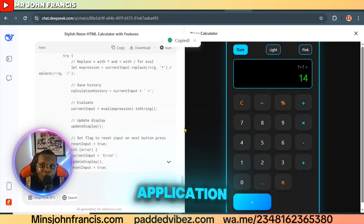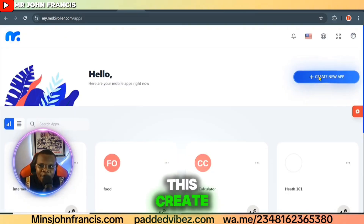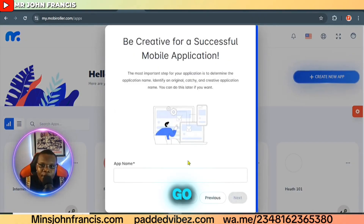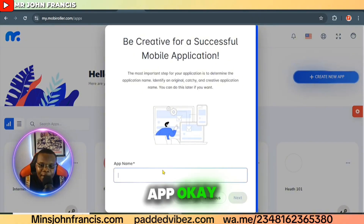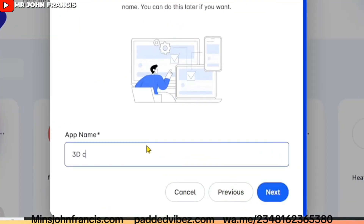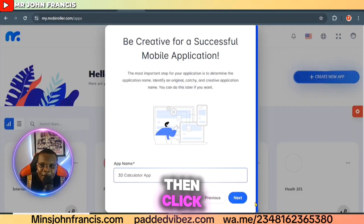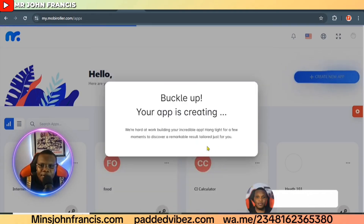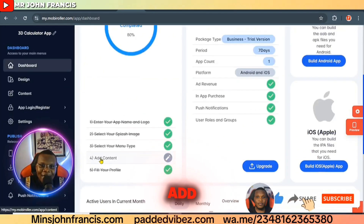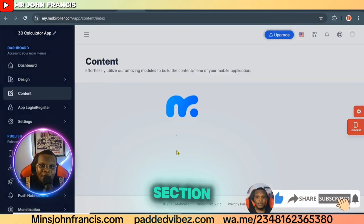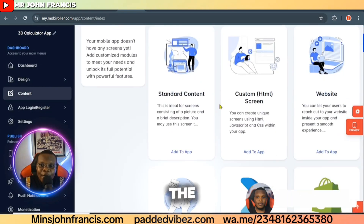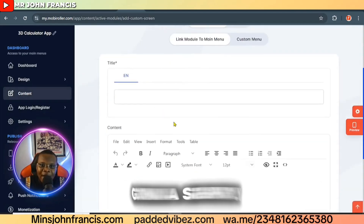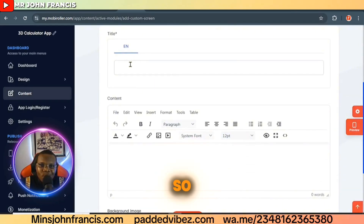Now head over to your app builder, click on 'Create New App,' create an app with a blank template, click 'Let's Go,' and add the name of your app. Click the next button, then click 'Let's Build It.' We're going to add the content of the app — click on the content section, select the custom HTML screen, and click add.